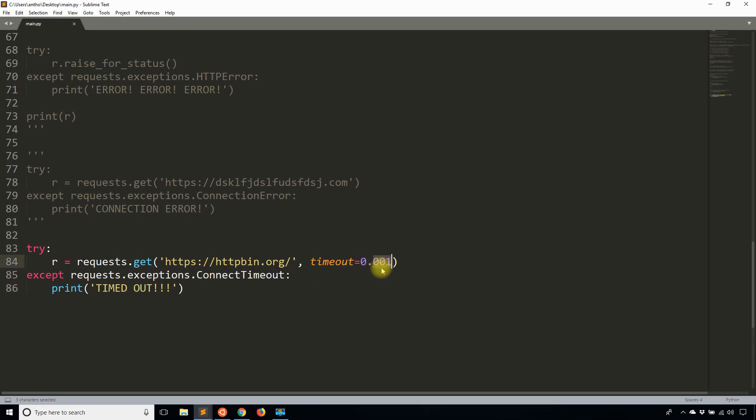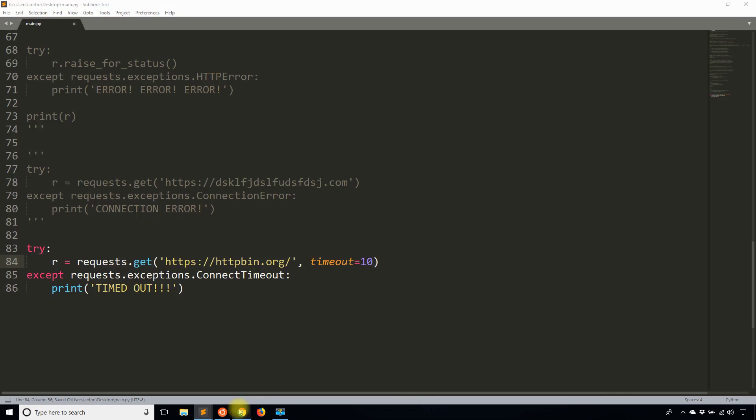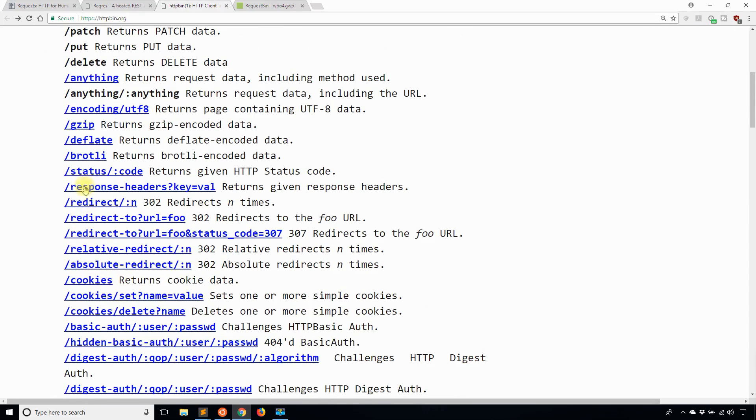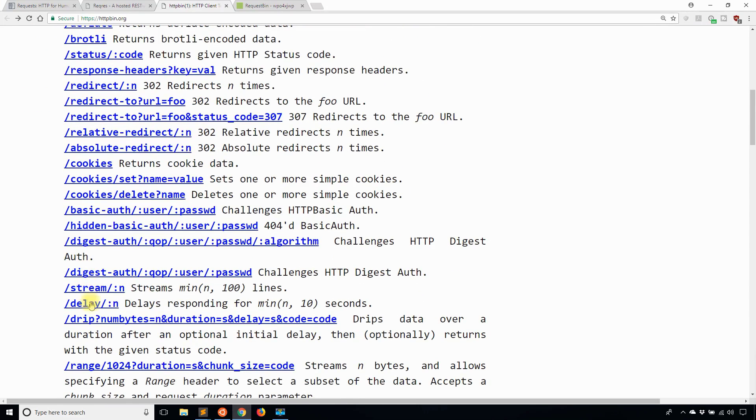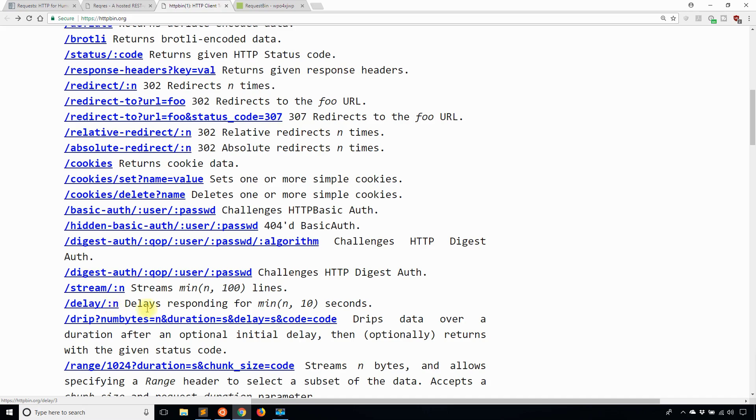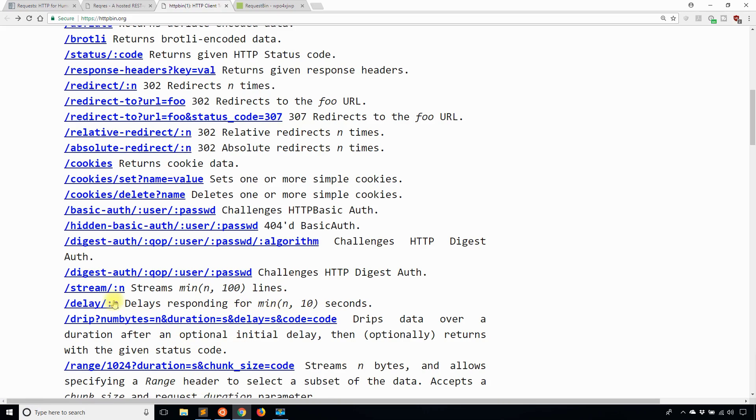And if I wanted to use a more realistic timeout, let's say 10 seconds, then what I'll do is I will go to the delay endpoints. Let's see, delay, it takes in a variable in which is the number of seconds. Or actually it delays in minutes, 10 seconds. So if I just pass in a zero, it should delay for 10 seconds.